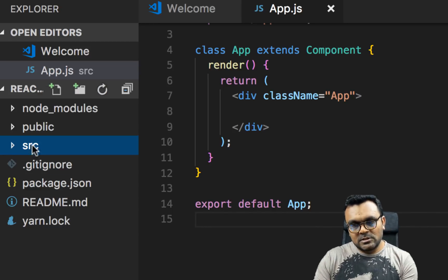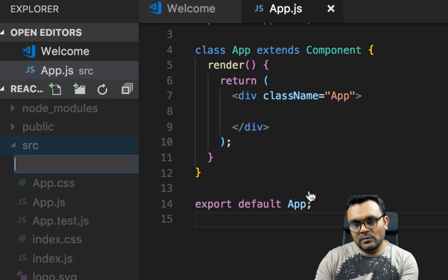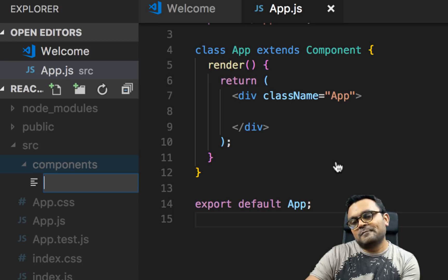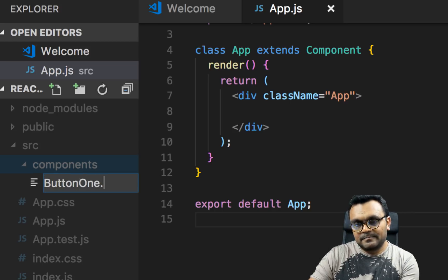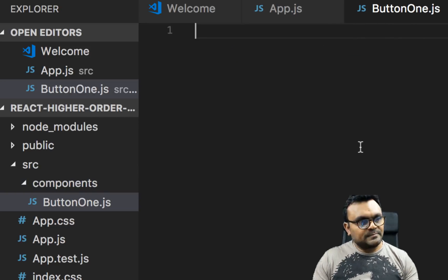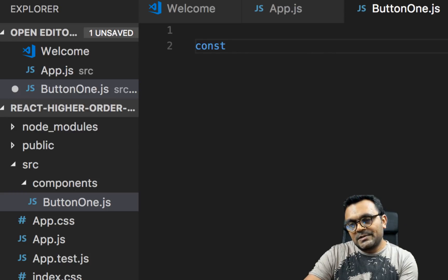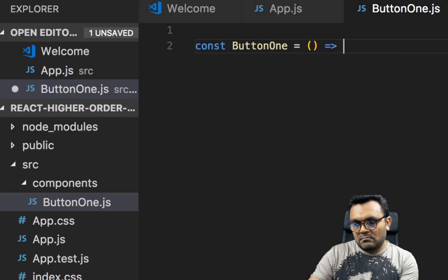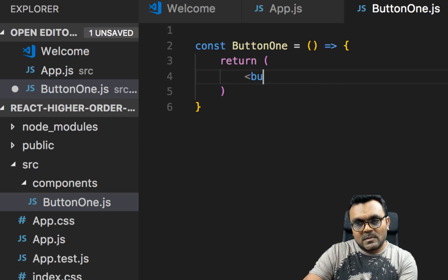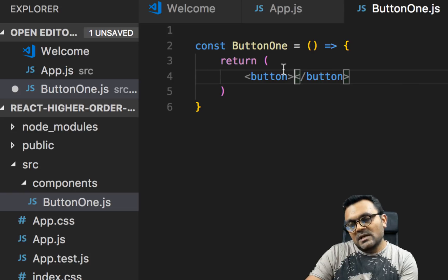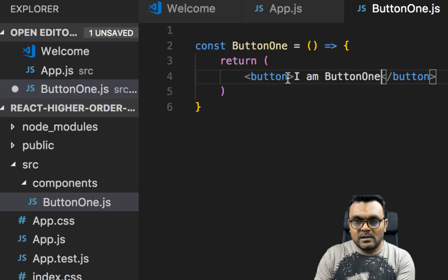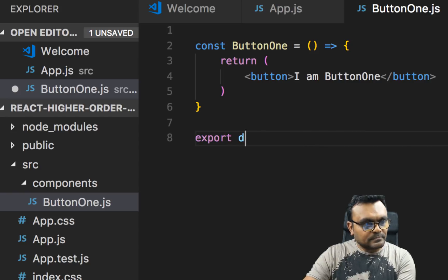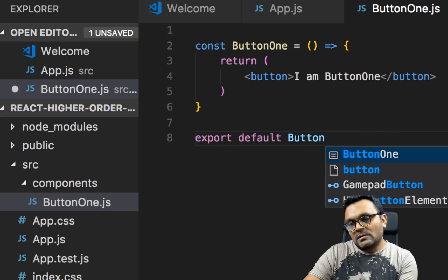Let's build our first component. Inside the source folder, I'm going to create a folder called Components, and inside this I'll have a file called button1.js. This button is going to be a functional component — const button1 equals to — which returns a regular button that says 'I am button1'. And it would have styles, but let's just first export it.